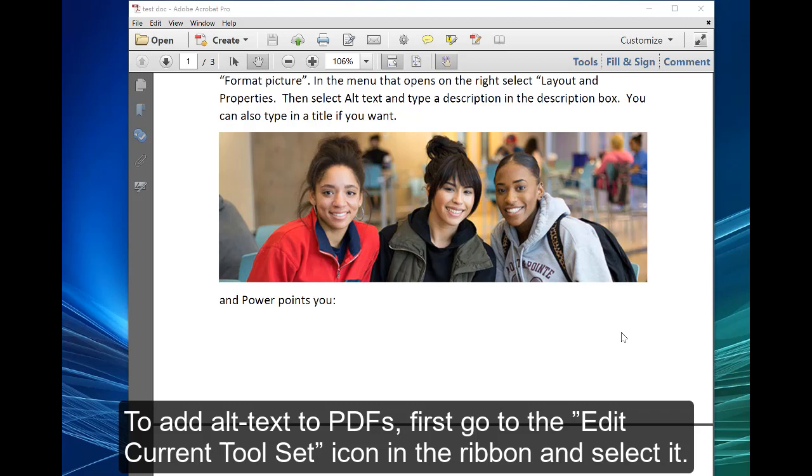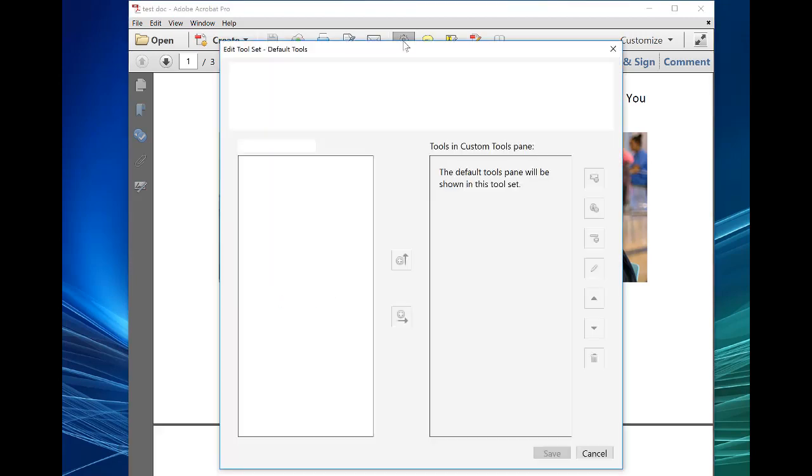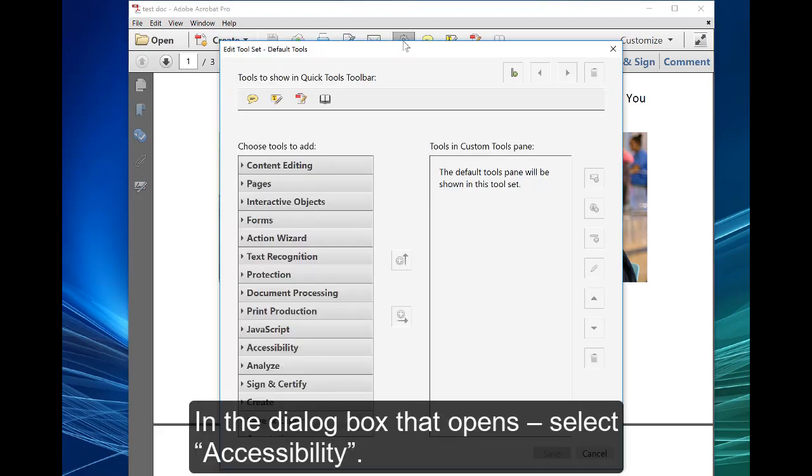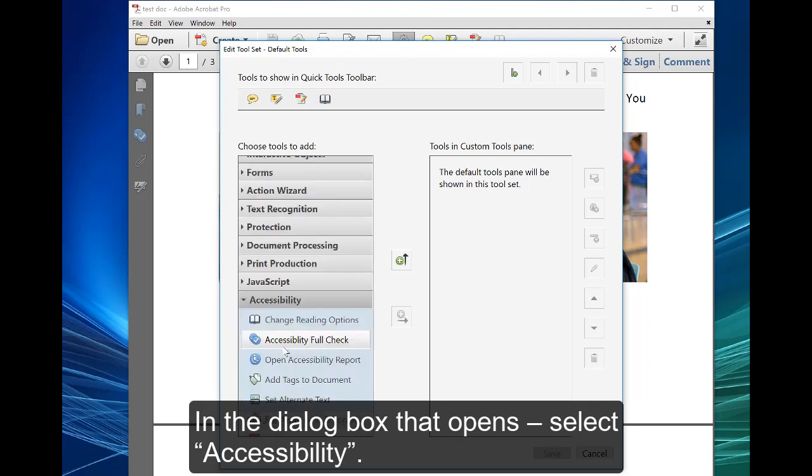first go to the edit current toolset icon in the ribbon and select it. In the dialog box that opens, select accessibility.